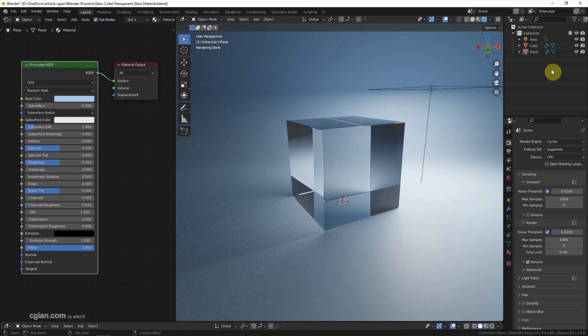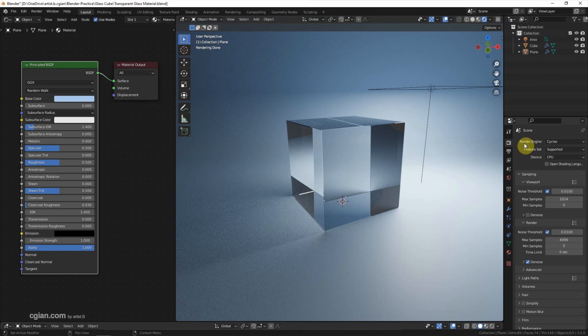This is a setting we made before. We can find this setting in a previous video in this channel. In this setting, we use Cycles as a renderer, and we add an HDRI for the lighting, a cube for the glass material, and a plane for the backdrop color.